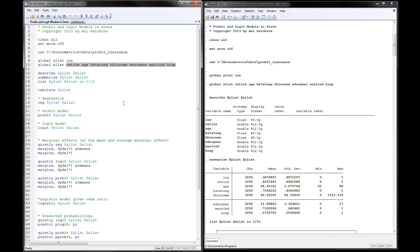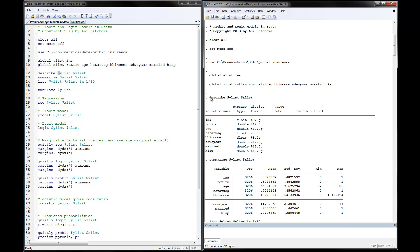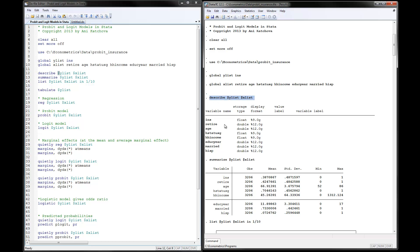The first thing we will do is describe the Y and X variables using the describe command with $Ylist and $Xlist. Notice the dollar signs in front of Y and X — that's how we refer to them later in the program. Here's the command that got executed, and we can see the variable names and their formats. They don't have labels, but that's how the data came.